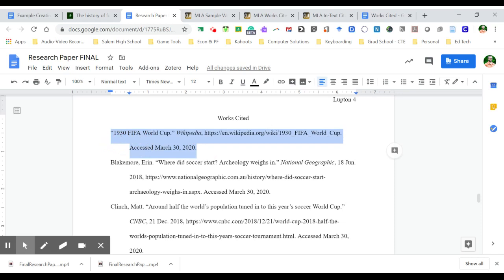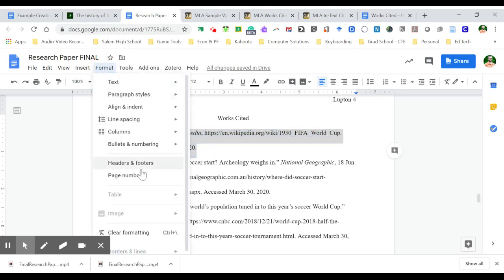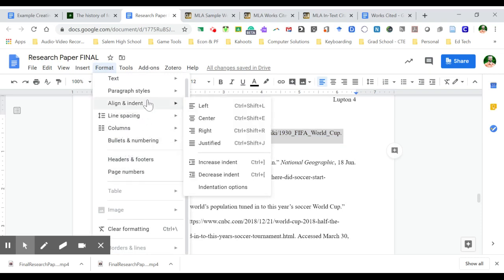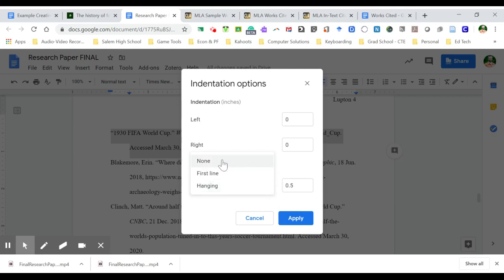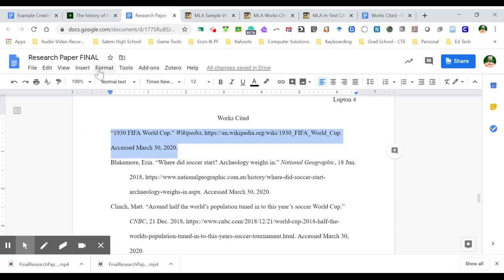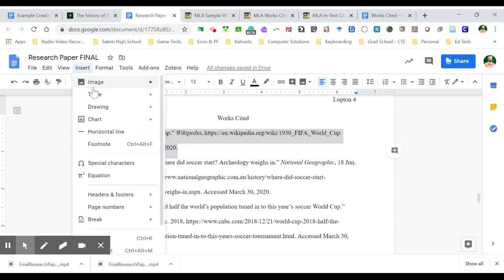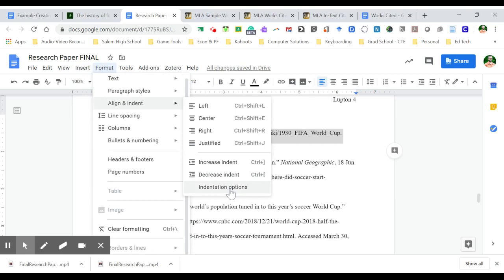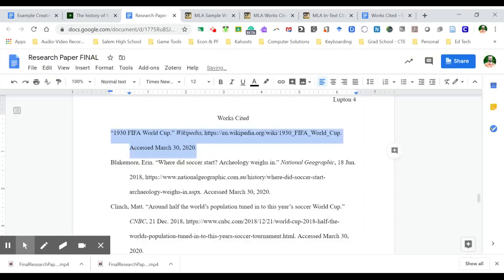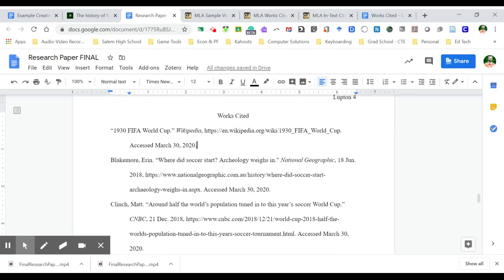And the way that I do that is I go to format and I scroll down to align an indent and I choose indentation options. And notice my indentations are 0, 0 with a special indent called a hanging indent of 0.5. So if I were to get rid of this, which you'll see happen is the indentation goes away. But when I go back to add that back in there, so format, indent, indentation options, and I choose hanging 0.5, it will do the hanging indent that I need for my works cited page.